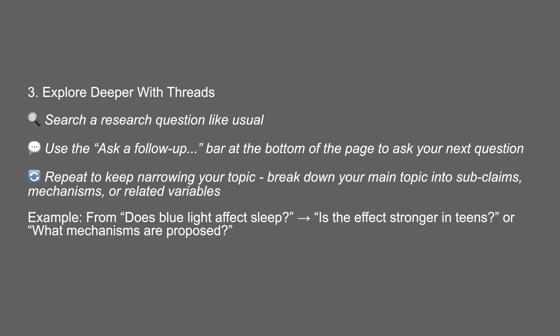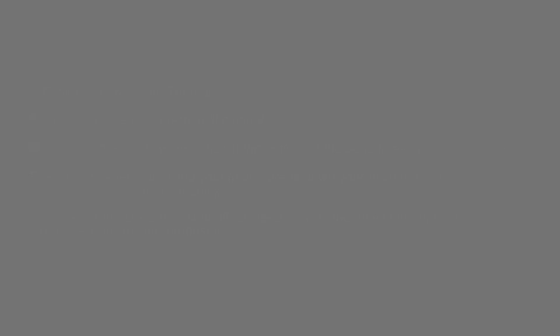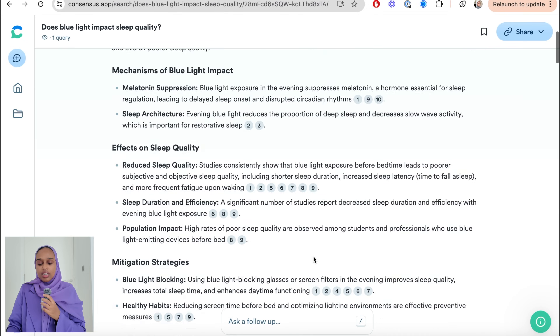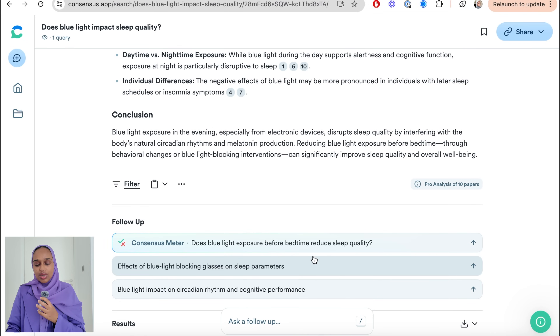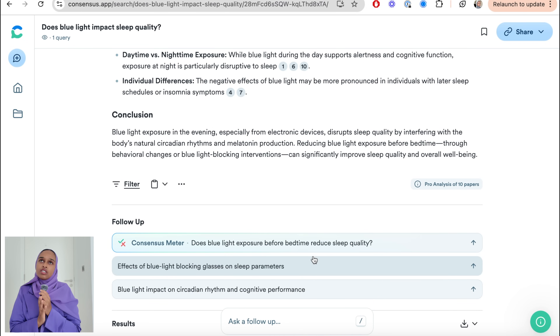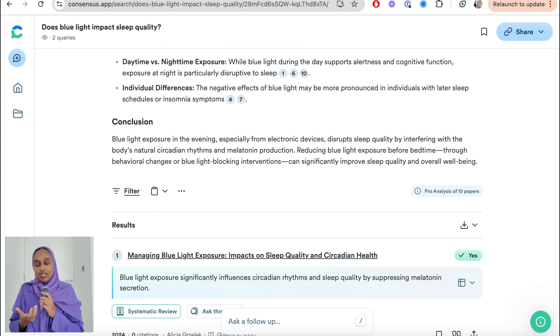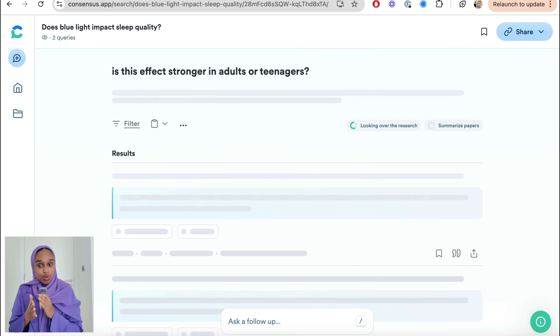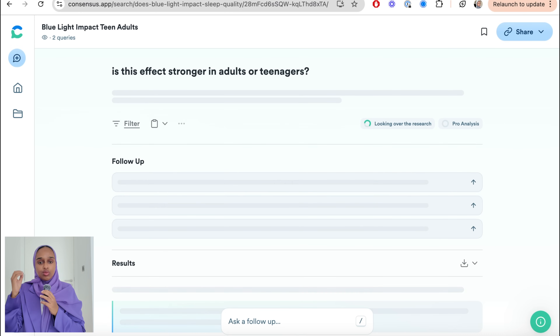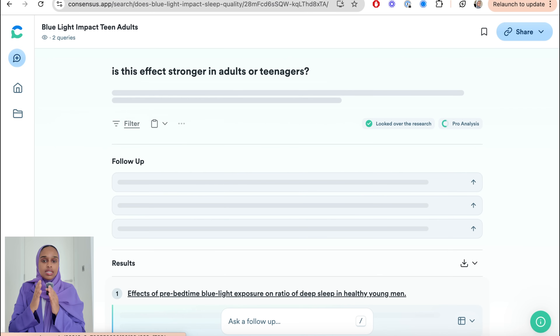Step number three is to explore even deeper, which you can do on Consensus using Threads — a brand new feature just released. Threads lets you ask follow-up questions within the same search, exploring research in a more continuous manner. For example, I might ask: does blue light impact adults more or teenagers more? This lets you break down your main question into sub-questions, different mechanisms, variables, or points of view.